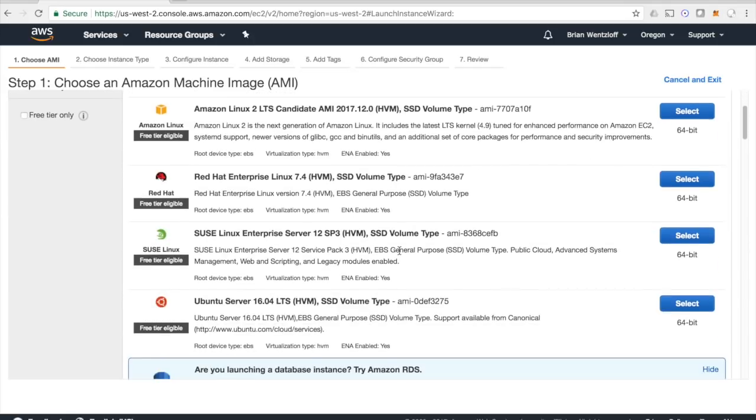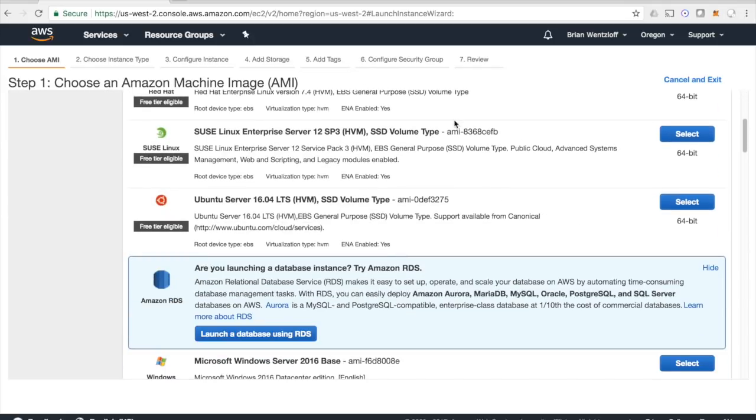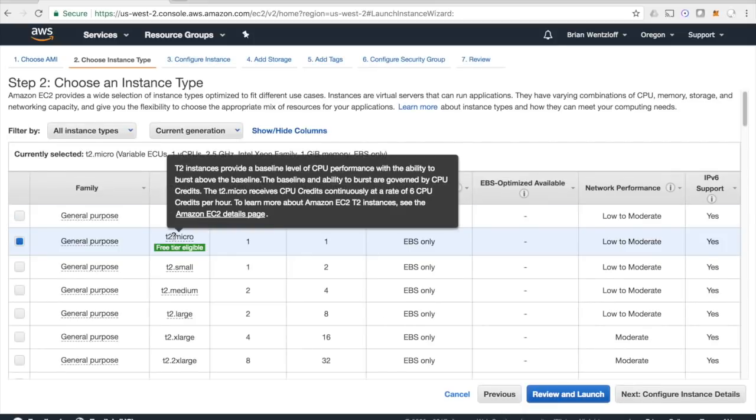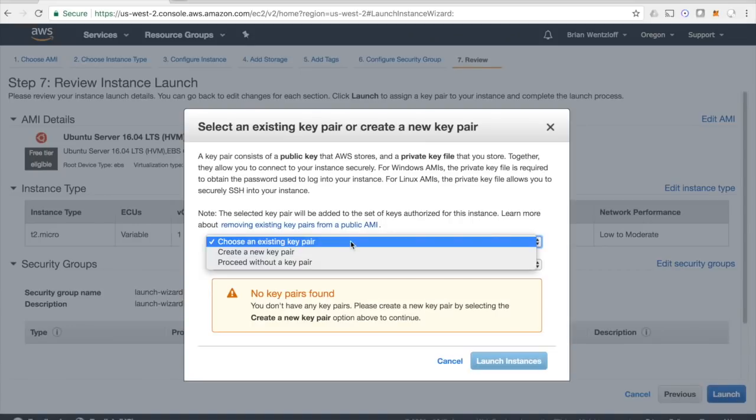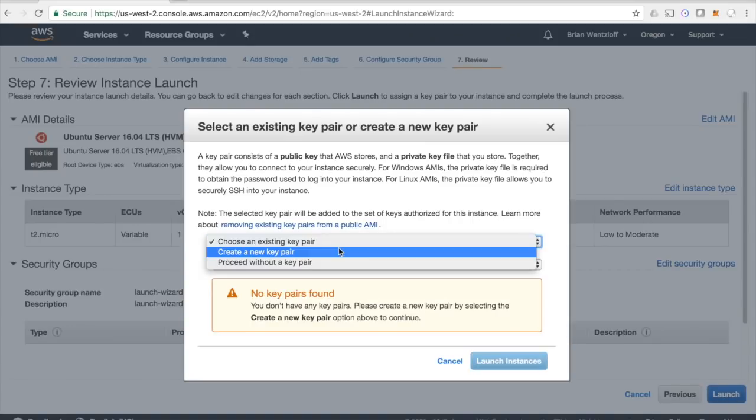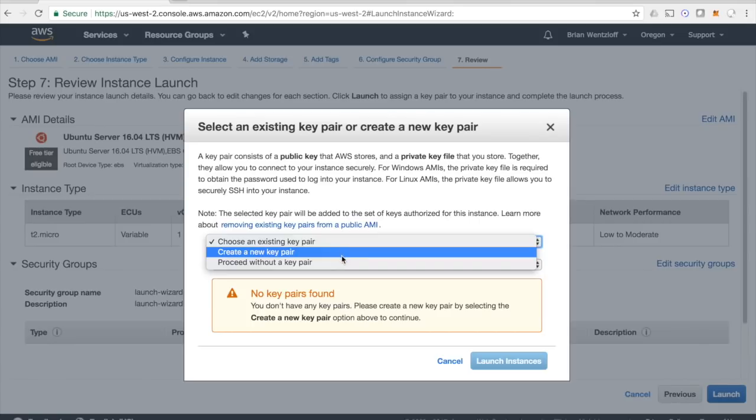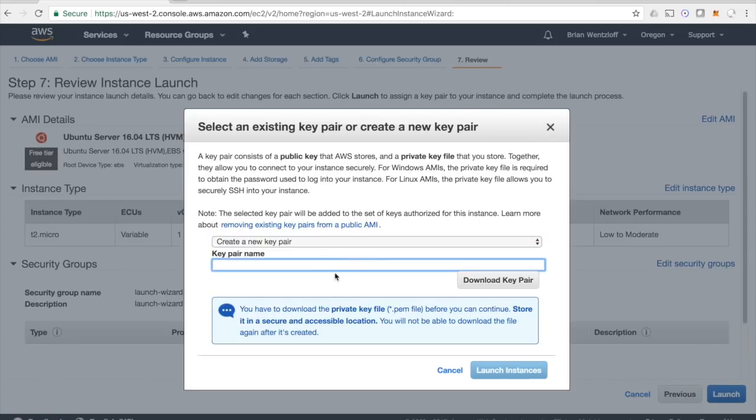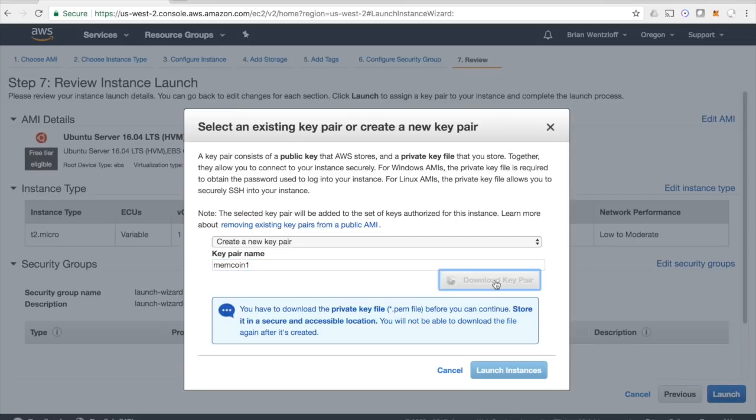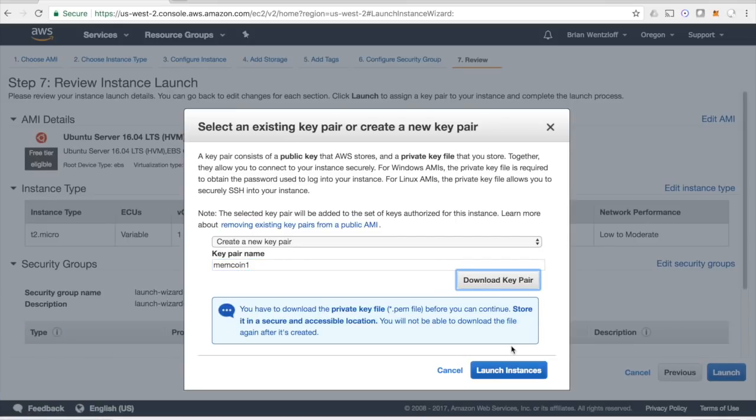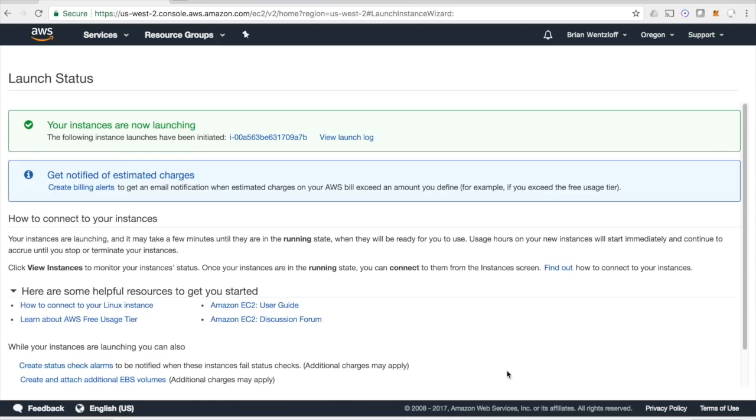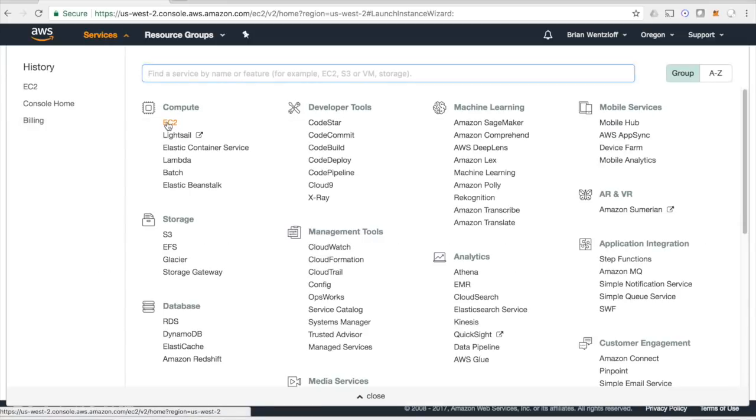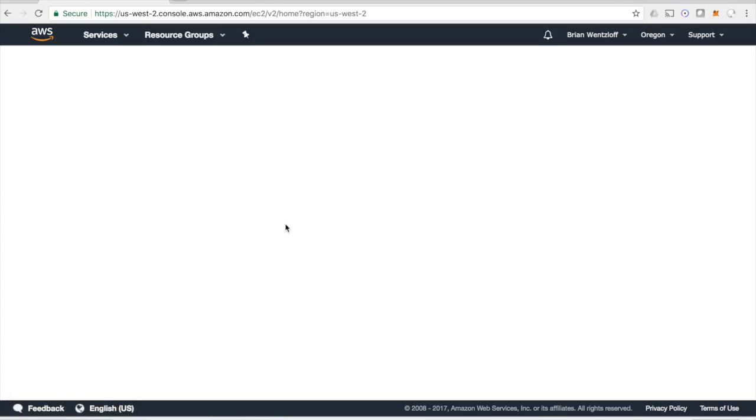We want to go probably with the Ubuntu server. That's what the CryptoNote repository recommends. Here I'm setting up the private keys for the machine so that I can log in using SSH on the command line. You'll generate and download a PEM file that you'll need to use later on, so hang on to it. I think it's launching. Go back to EC2 and get the second one launched.